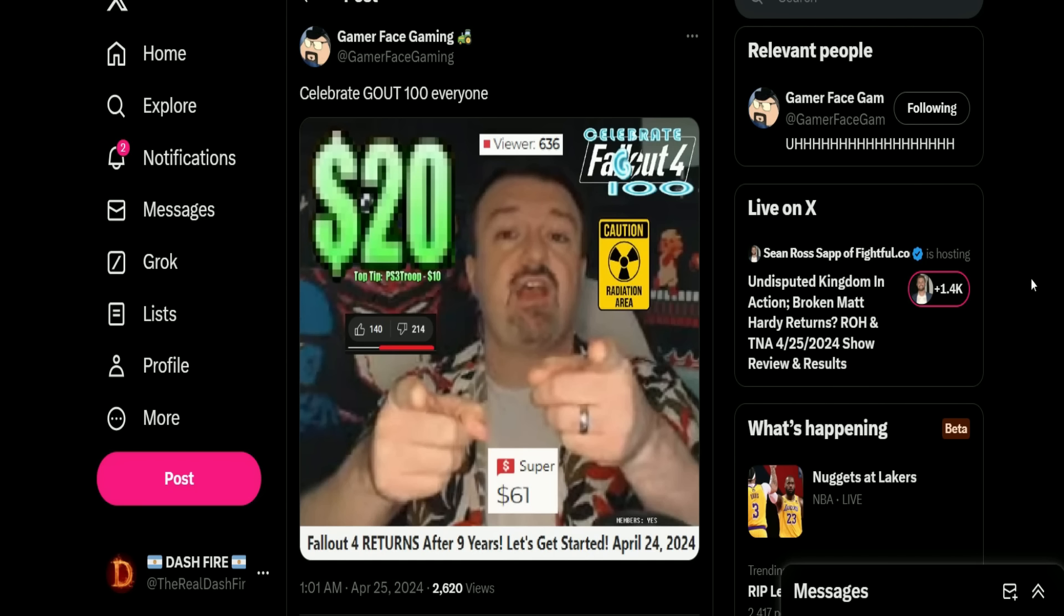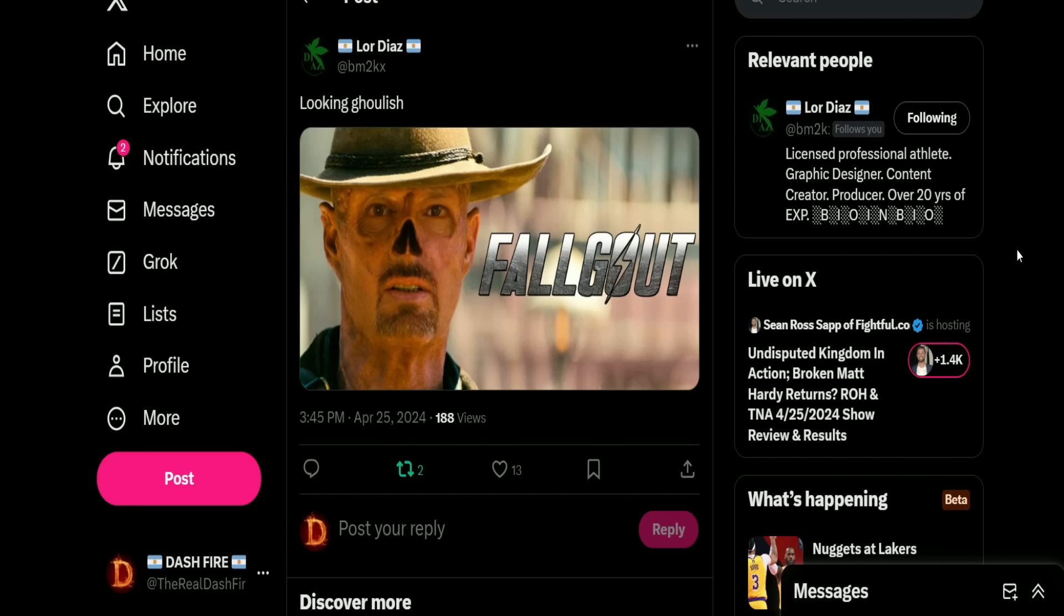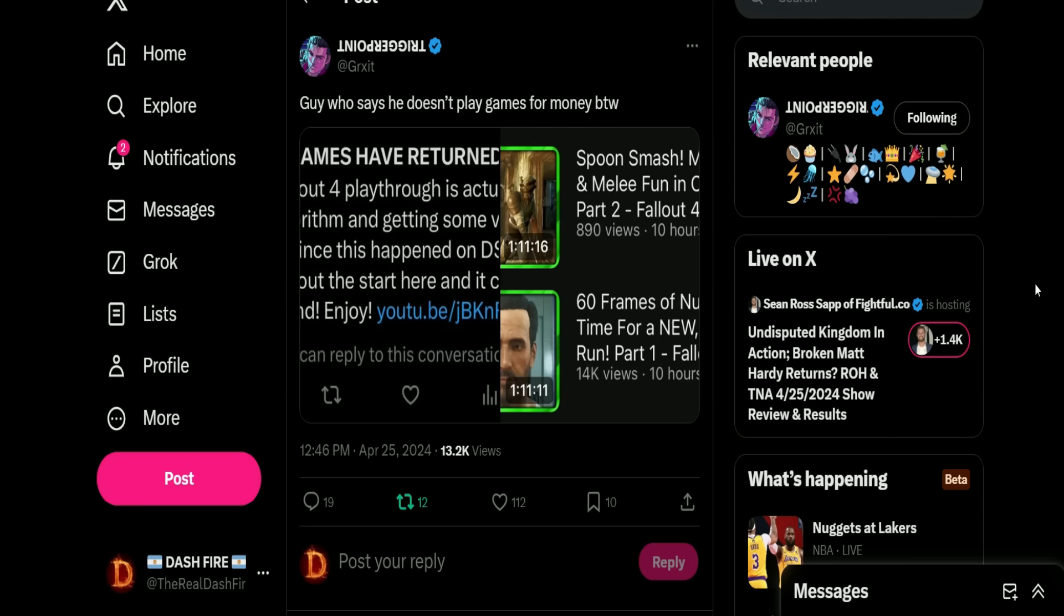He's going to start it up on Saturday and go 'what the hell guys, where is everyone, why is no one supporting?' Because DSP is always late to the party and does stuff way after the fact after it's not popular anymore. So we start off Wednesday night, he got $20 for his first stream of Fallout 4 pre-patch by the way. And look at that - 214 thumbs down, 140 thumbs up, and $10 of that $20 came from one person. And I thought this was funny - it's from Lord Diaz looking ghoulish and shows Phil's face over a ghoul, and on the screen it says Fallgout.